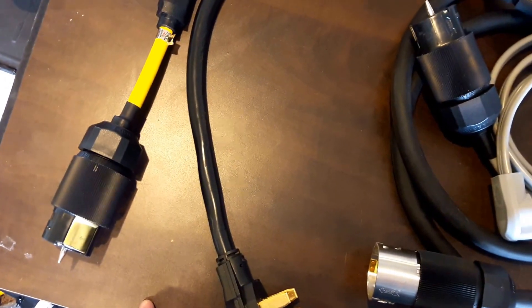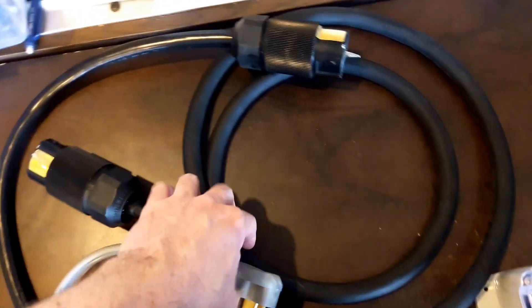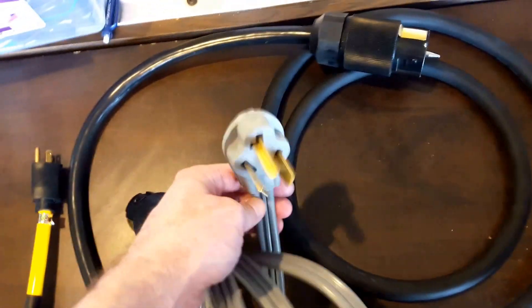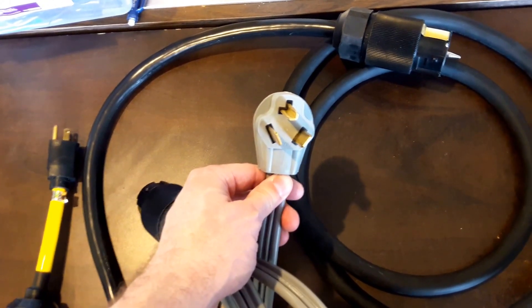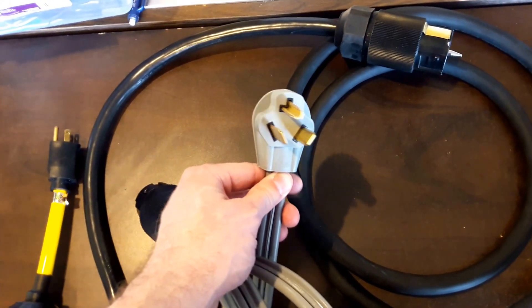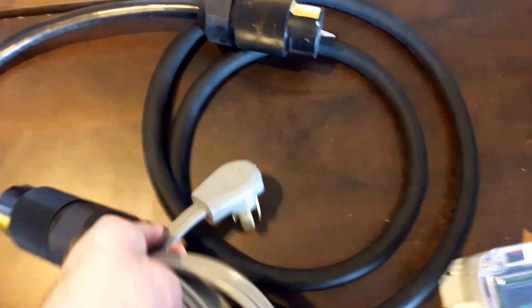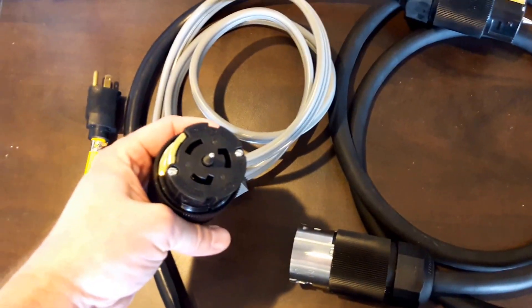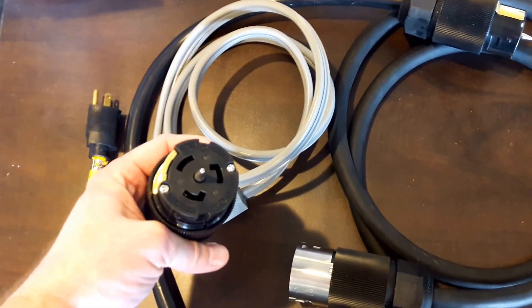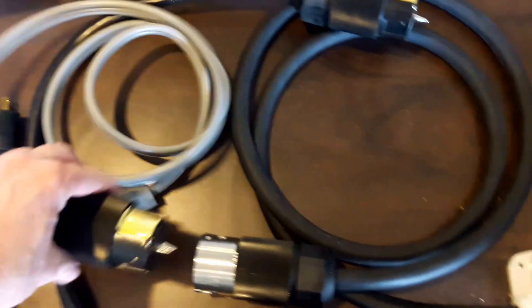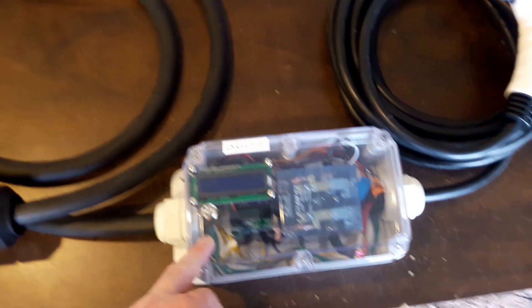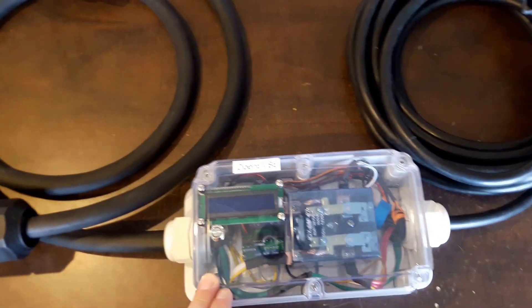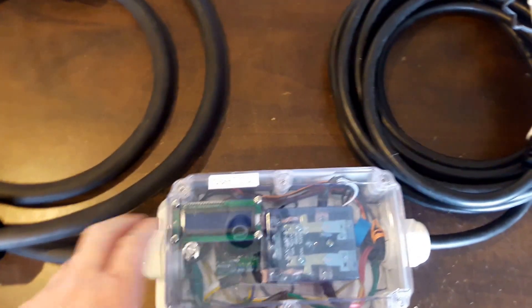The next one up is adapter 81. This fits a standard old school three prong dryer outlet known as a NEMA 1030. That's 240 volt 30 amp outlet. That then goes to the same 8364 outlet, which can connect and allow your EVSC 122 to operate on a 30 amp circuit.